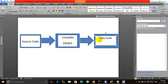In this video we will learn how a Java program compiles and executes. When we write a Java program, that is known as the source code.